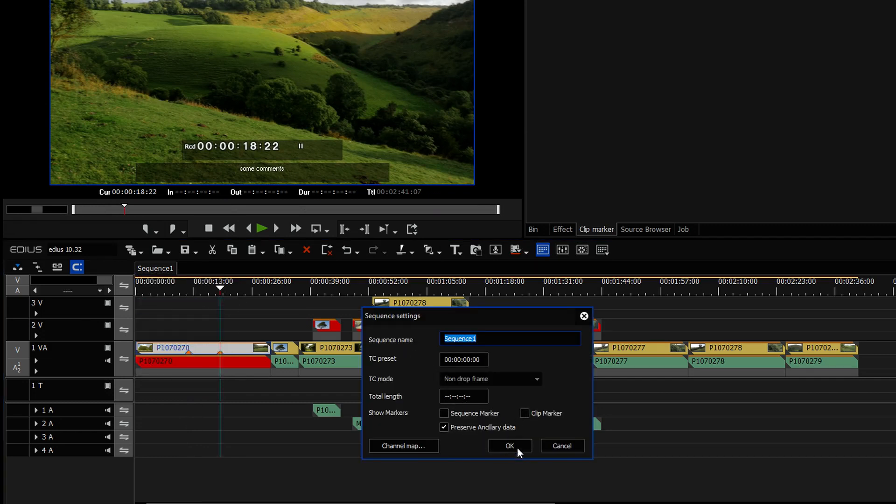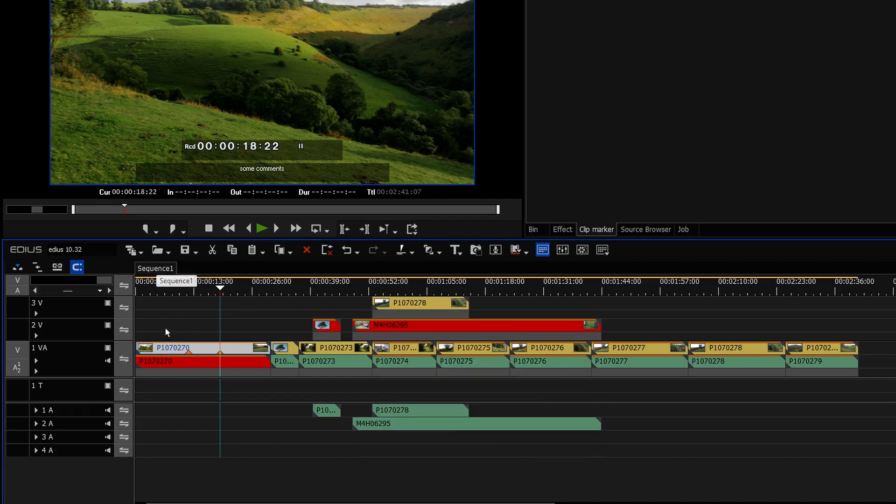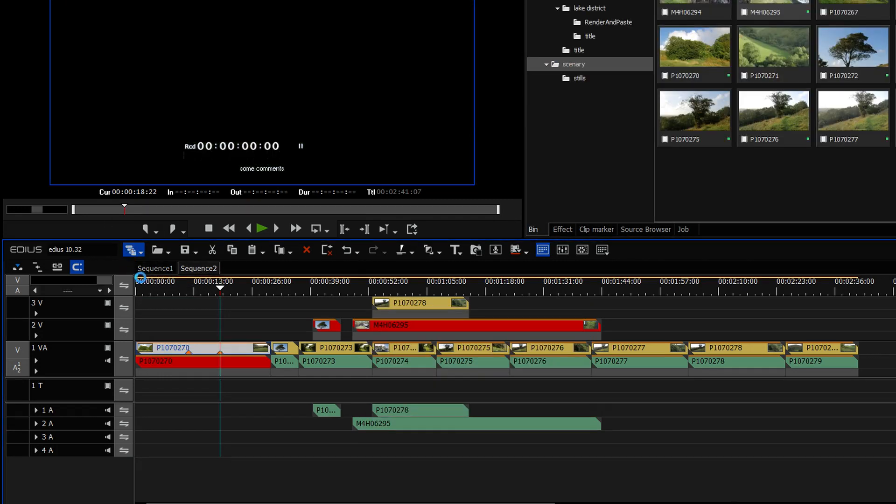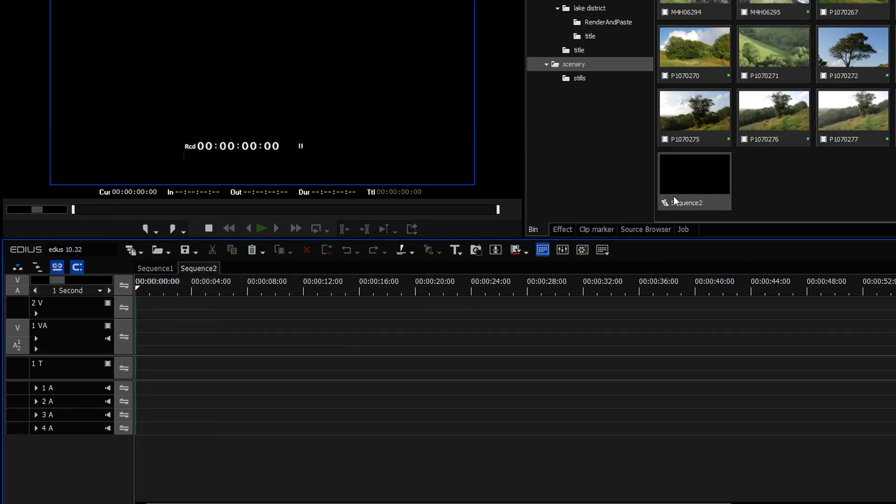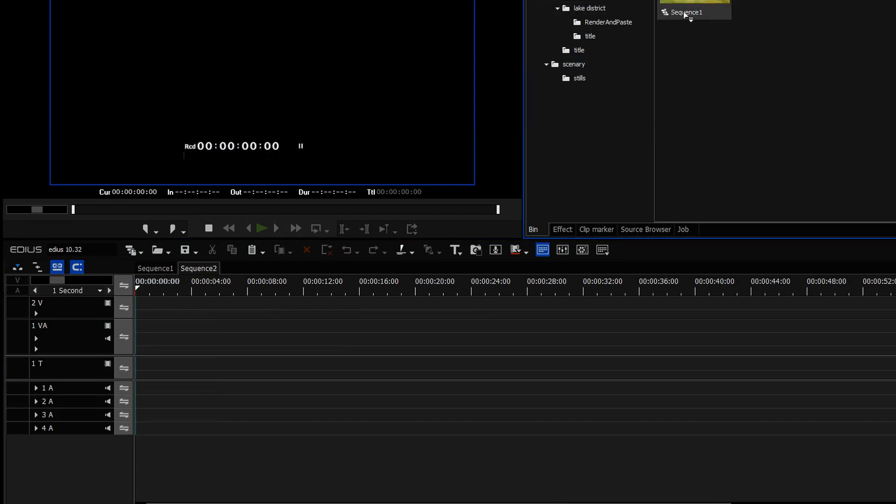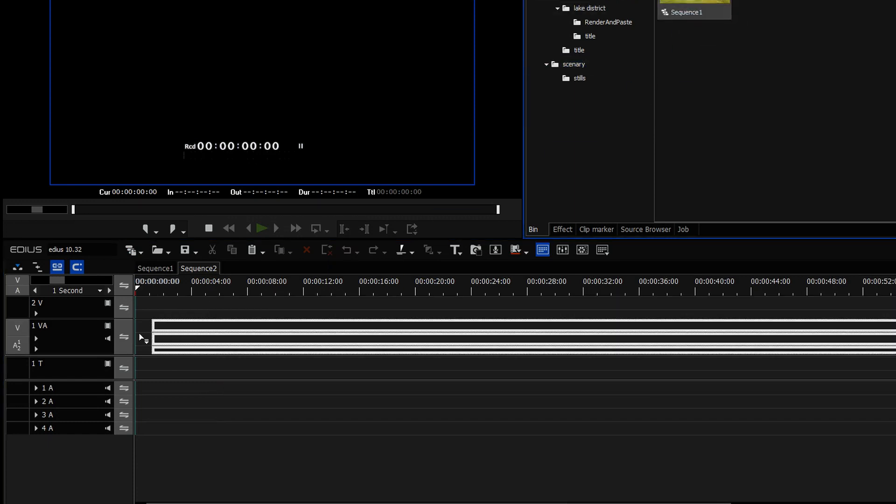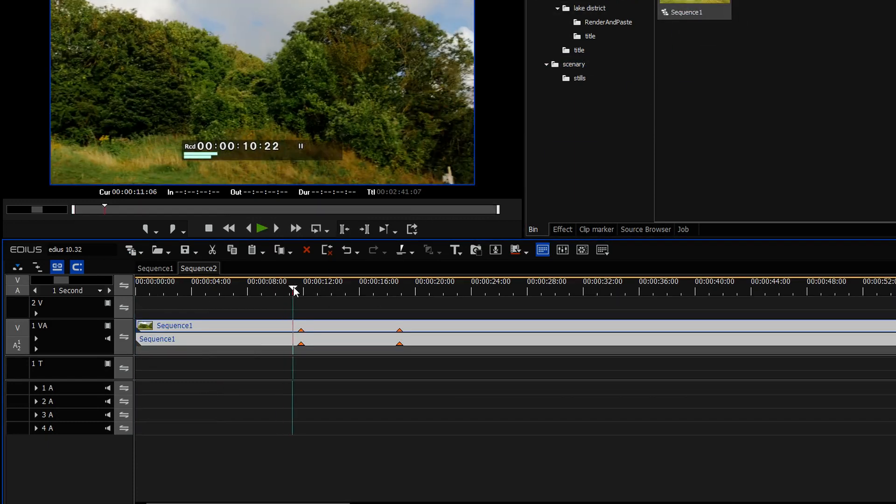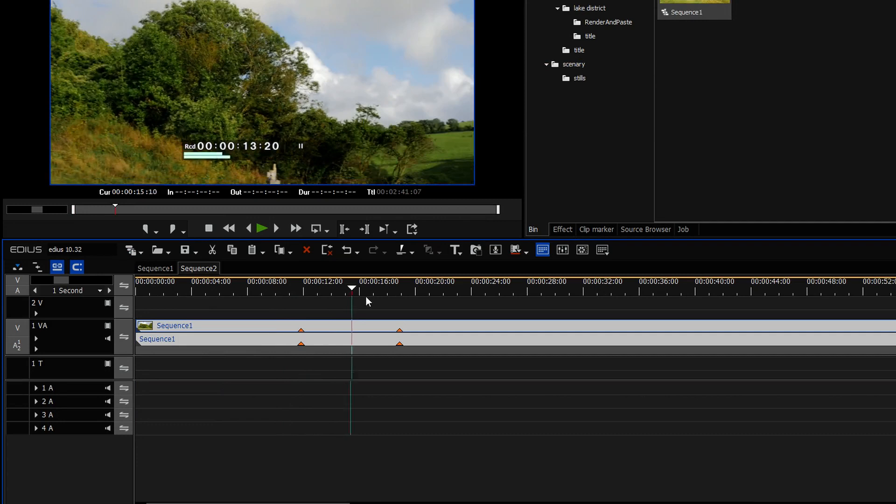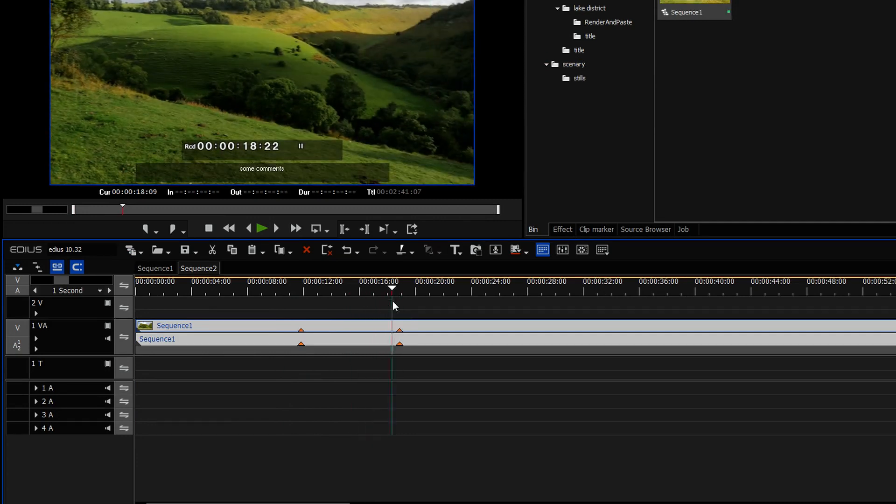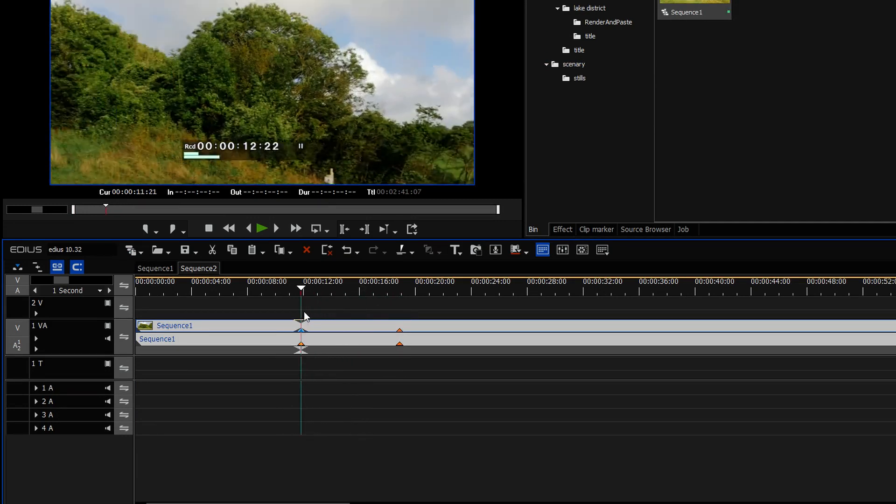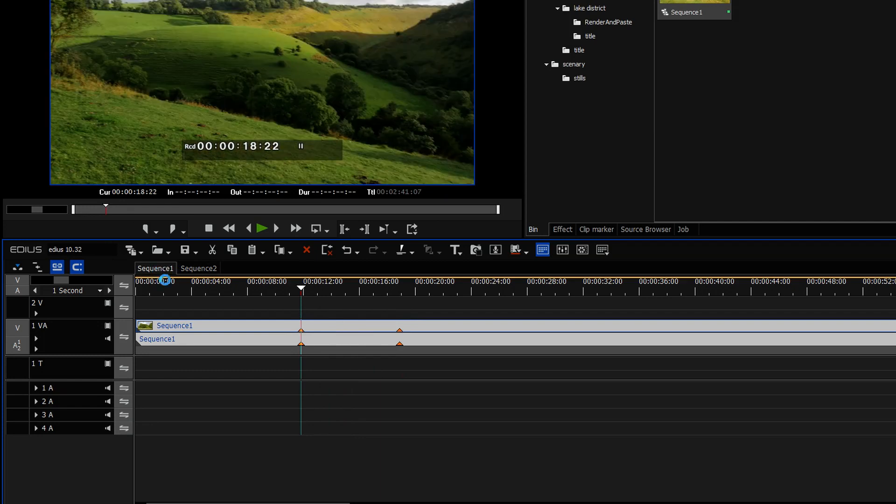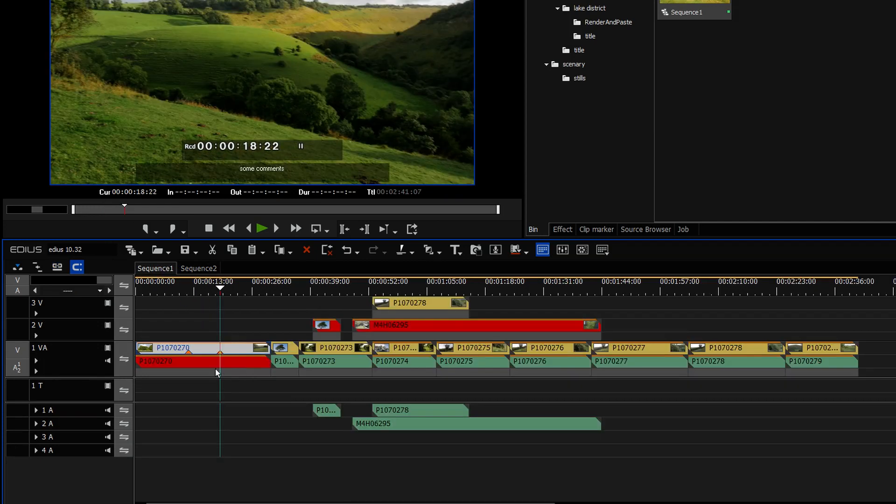Actually, they have an effect when this sequence is inside another sequence. So if I make up another sequence, go and find sequence one and put it in, you can see there I have got two markers appearing on sequence one.